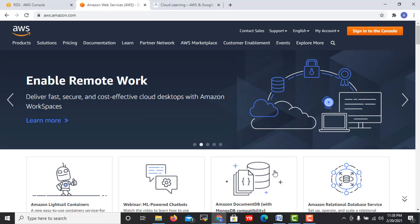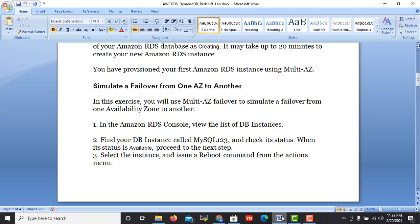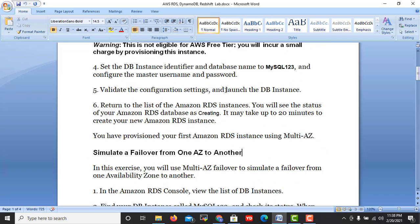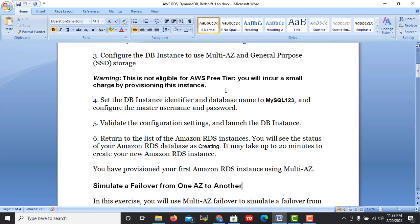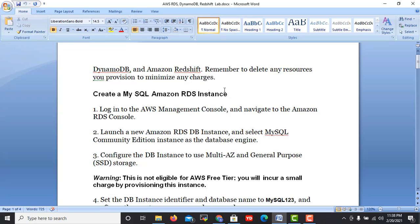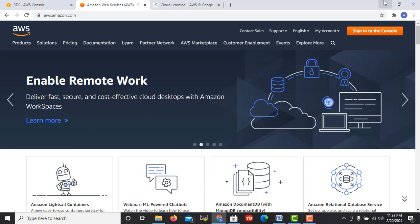Okay guys, welcome to this video. In this video today we are going to talk about a practical which will show how you can simulate a failover from one AZ to another. In the last lab you remember we created a multi-AZ RDS instance.